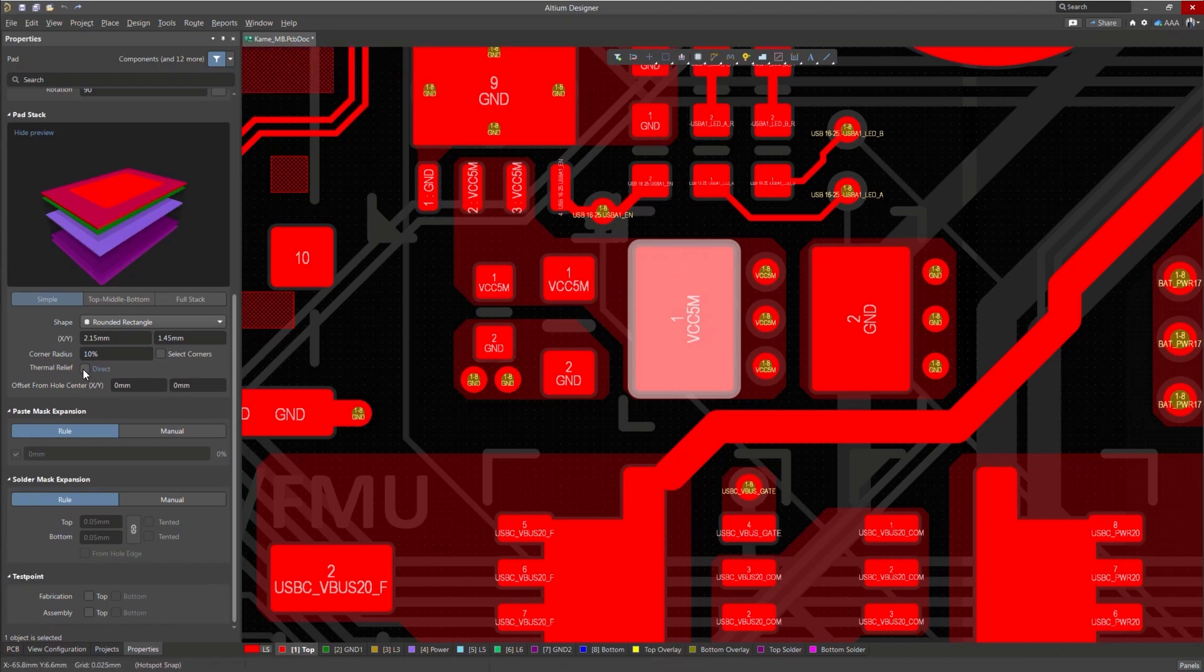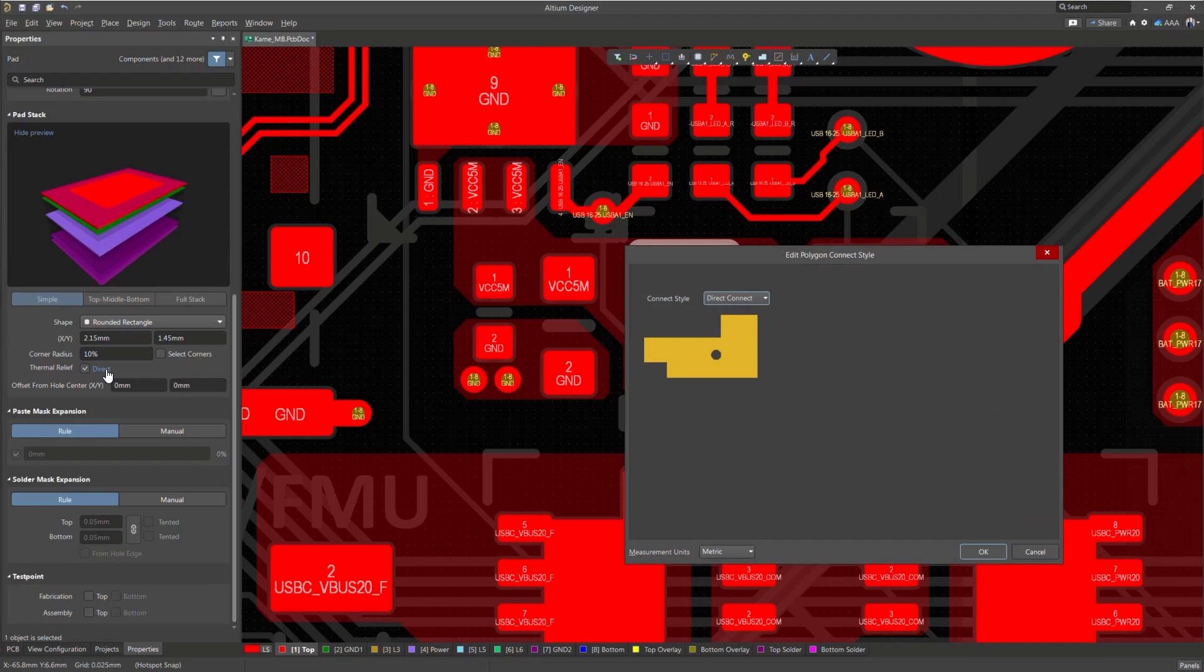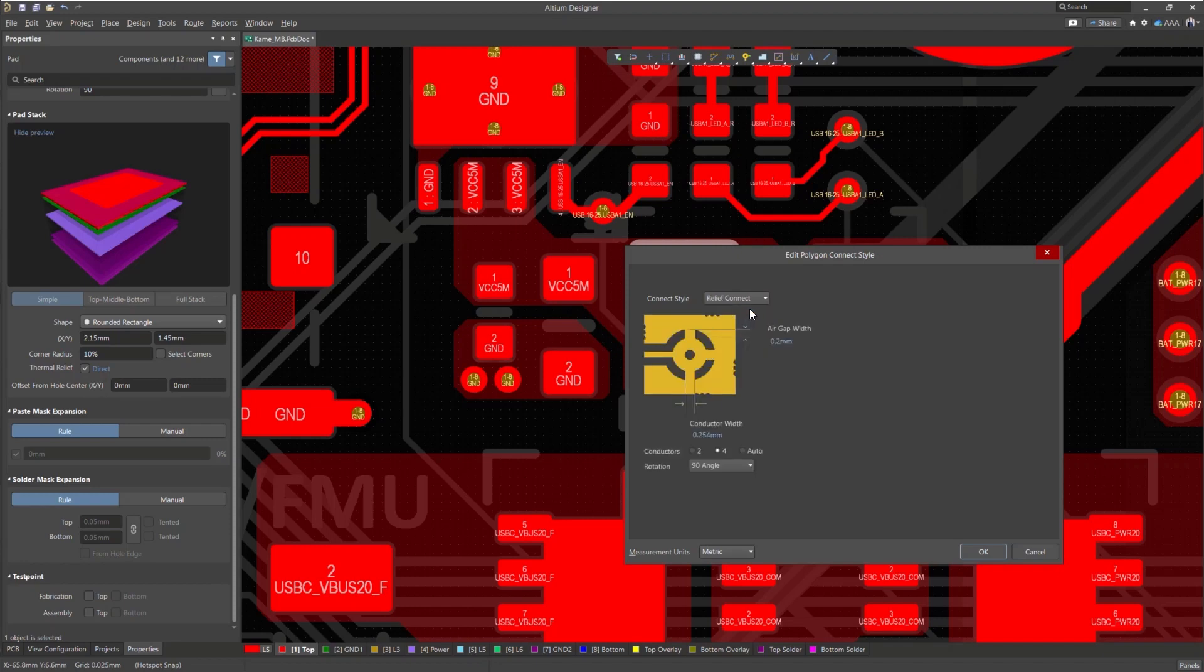Right now, my connection style is direct. I want to change this, so I'll click on the direct hyperlink to bring up the polygon connect style. From here, I'm able to adjust the air gap width as well as the conductor width for each of my relief spikes.